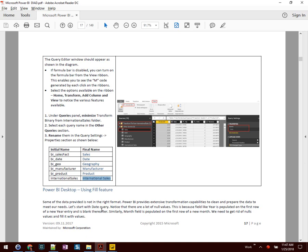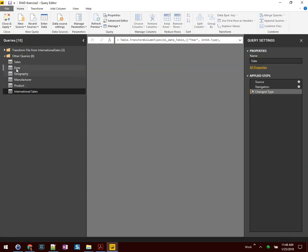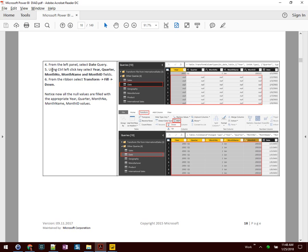Next, we're going to look at the Fill feature. Some data is not always in the right format — you can clean and prepare data to meet your needs. Let's start with the Date Query. Notice there are a lot of null values; this is because fields like Year are populated on the first row and left blank thereafter. We'll get rid of nulls and fill with values. From the left panel, select the Date Query. Using the Control key, select the Year, Quarter, Month Name, and Month ID fields. Then from the ribbon, go to Transform and select Fill Down.